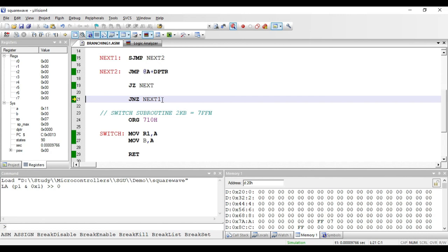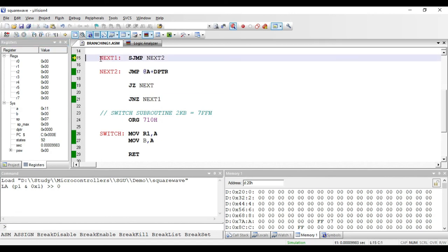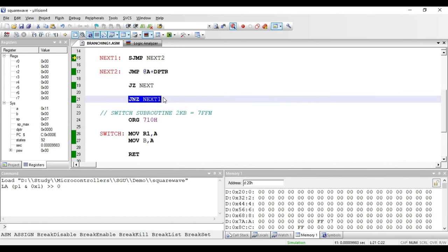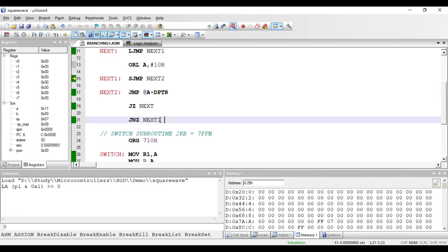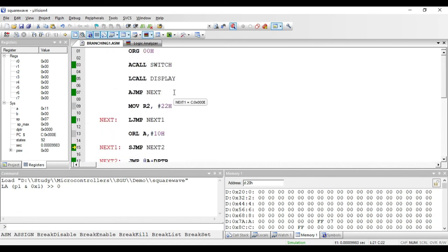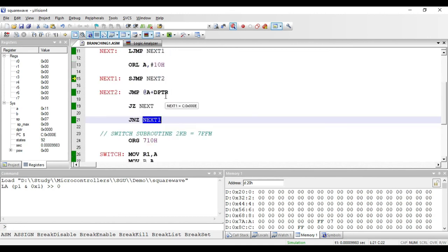The next instruction is JNZ next1. The meaning of this instruction is that if the contents of the accumulator are not equal to 0, the program counter will jump to the label next1. Right now the accumulator value is 11, so it will jump to next1. This JNZ instruction is of two bytes: one byte for opcode and one byte for the address. If the accumulator value is 0, the condition becomes false and it will skip the jump and execute the next sequential instruction.